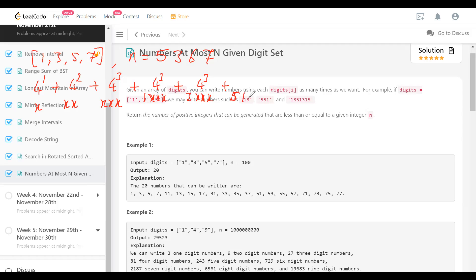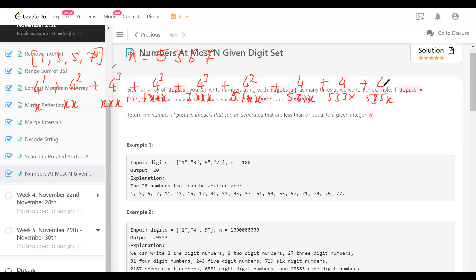Starting with 5, 1-X-X gives four-squared possibilities. Then 5-3 matches the second digit of N, so we dig deeper: 5-3-1-X is four possibilities, 5-3-3-X is another four, and 5-3-5-X is another four. After that the next digit in N is 6, which is not in our digit set, so we stop — that's a dead end. We cannot generate any more numbers after 5-3-5-X.